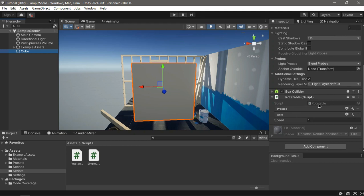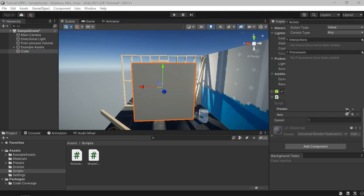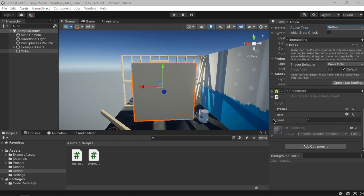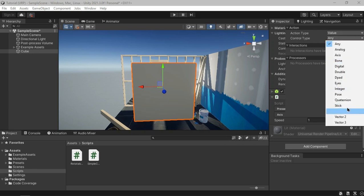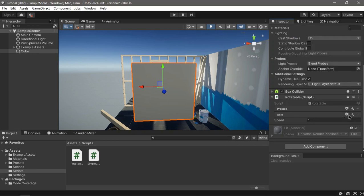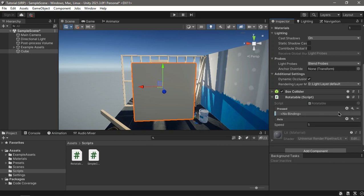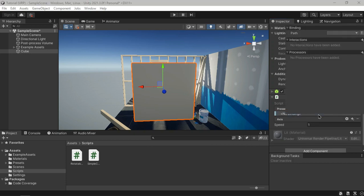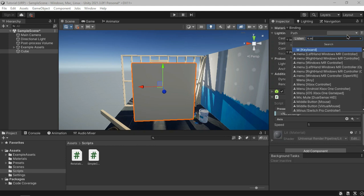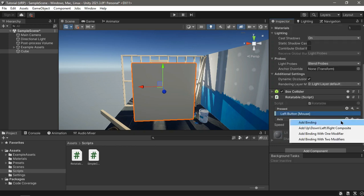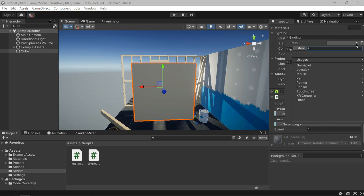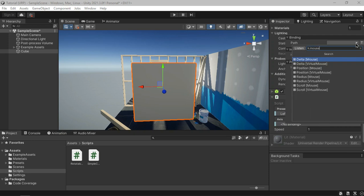Now we have pressed and axes on our Rotatable script. For pressed we want it to be a Button with interaction set to Press. For axis we want it to be a Value of Vector2. Now let's add bindings — for pressed add the mouse left button, and for the axes add a binding and give it the mouse delta.